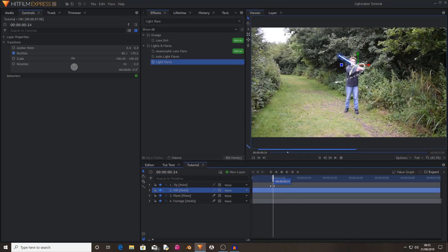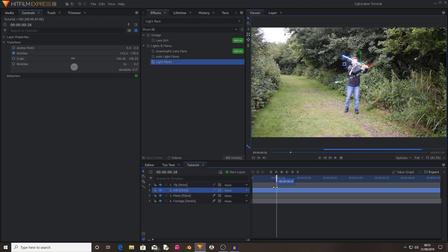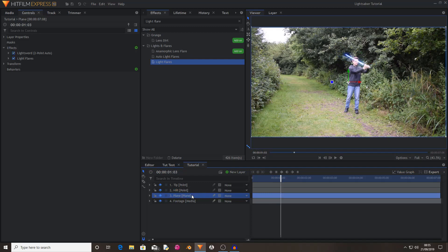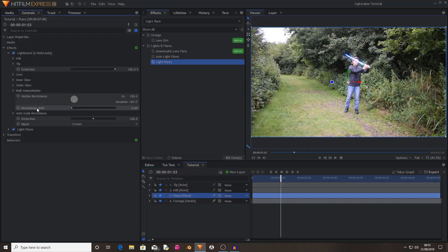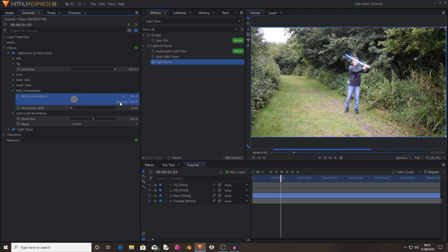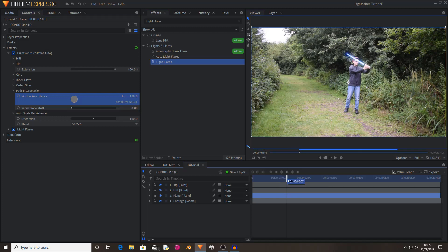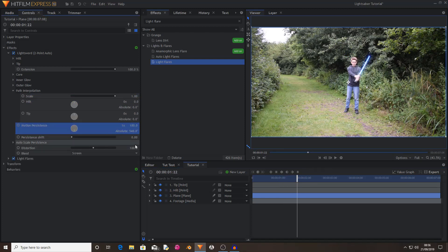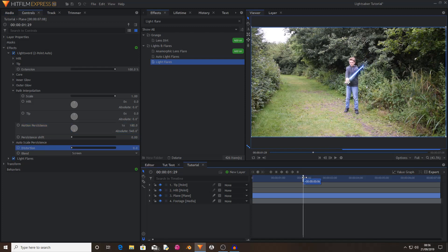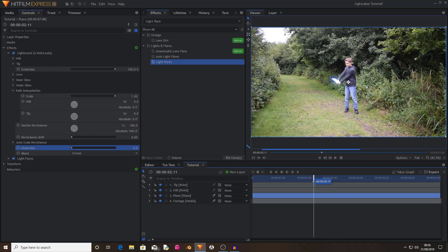However, if you want to add some Star Wars lightsaber motion blur, which is called motion persistence, you want to open the motion persistence properties and set this to one times. Again, this is another thing that it's up to you how much you do for it. I also changed distortion to zero. So as you can see that has now created some lightsaber motion blur.